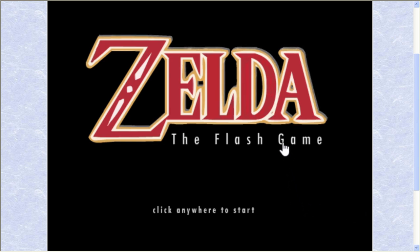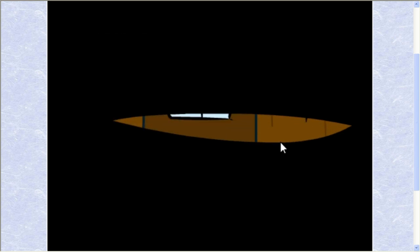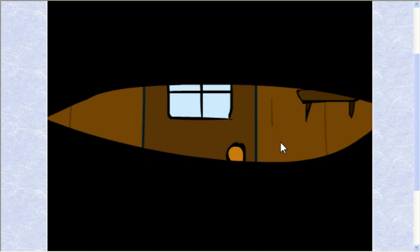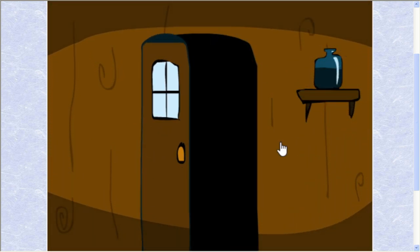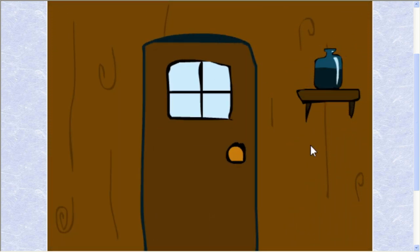Click anywhere to start. Wait. Is this a Newgrounds porn game? I'll say this, I don't think this is a hentai game. All right.